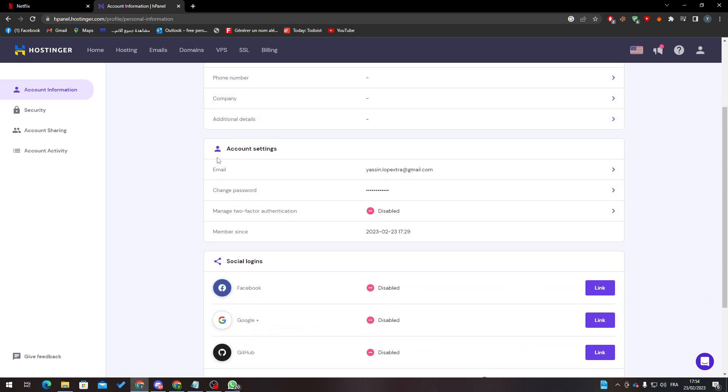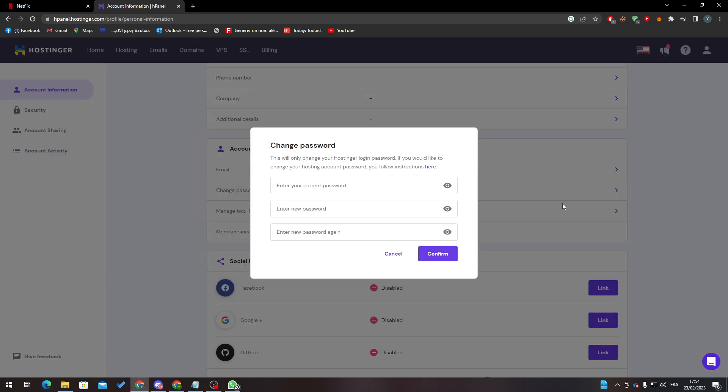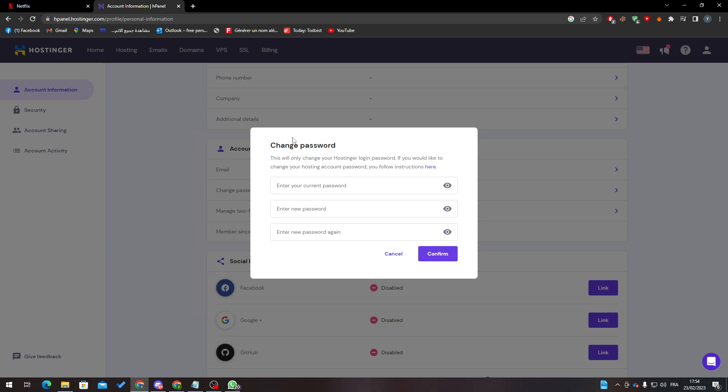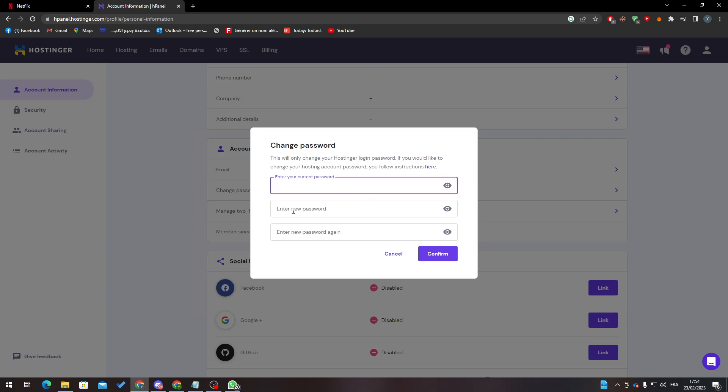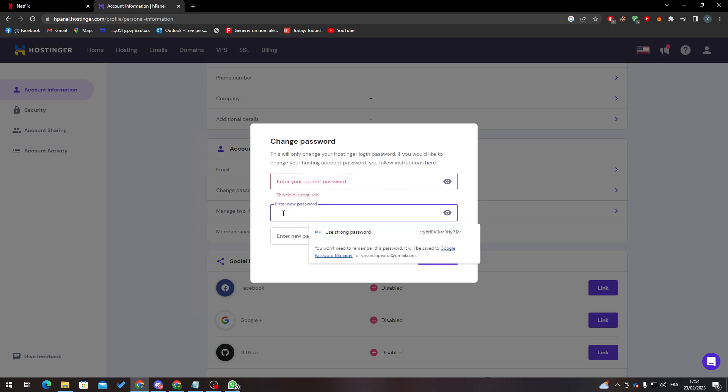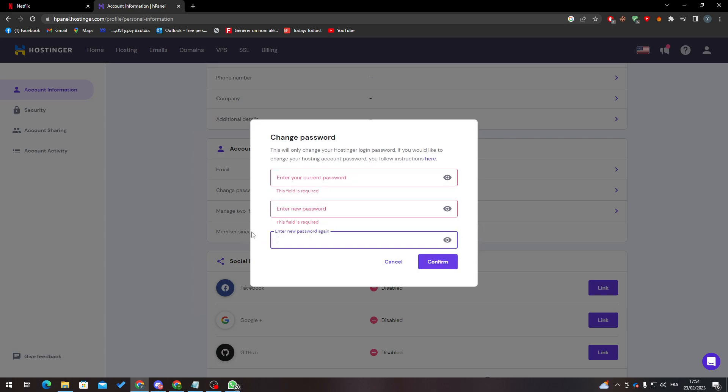Under account settings, to change your password, go down below the email and you'll find change password. Click here, put the current password that you have, then enter the new password that you want and simply click on confirm.